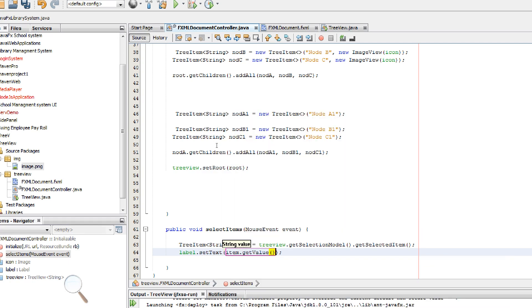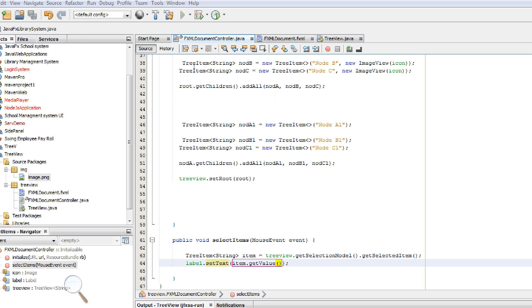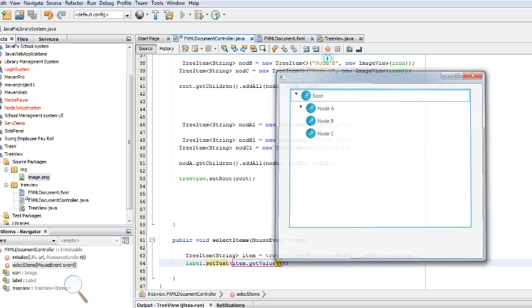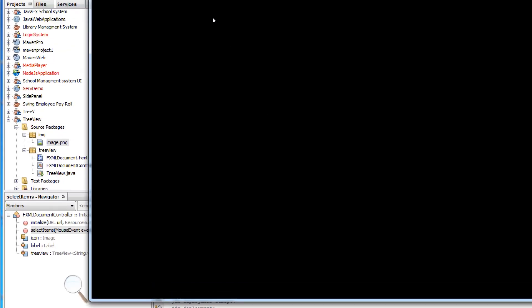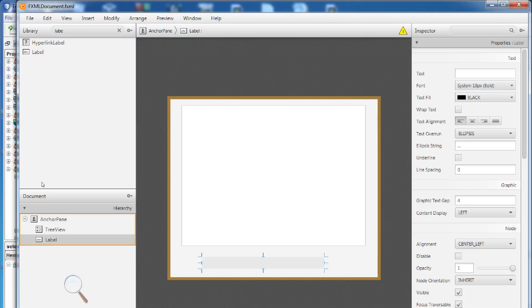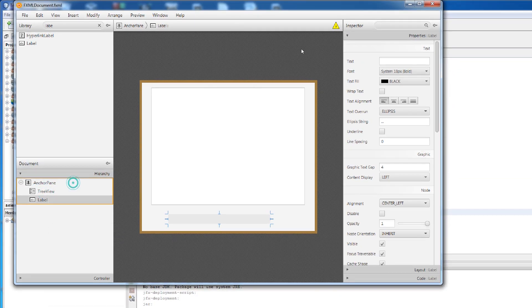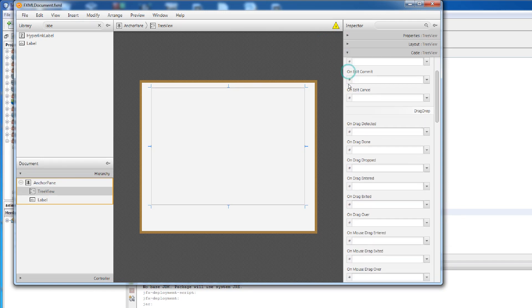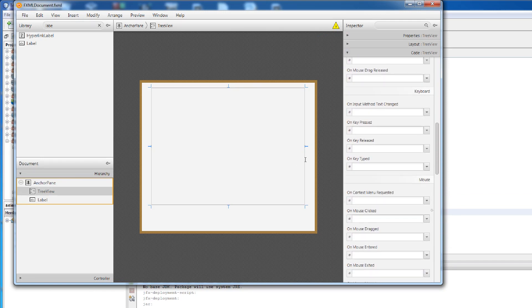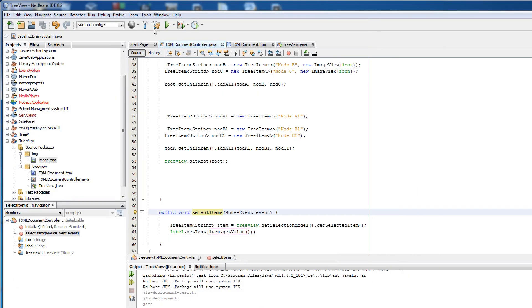In the method, create a TreeItem<String> item = treeView.getSelectionModel().getSelectedItem(), then label.setText(item.getValue()). Now we should connect the selectItems method to the FXML file. Open the FXML and find the tree view's on mouse click, and set it to selectItems.